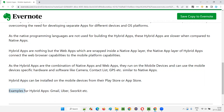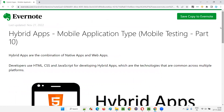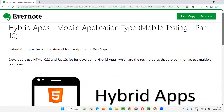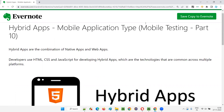Some examples of hybrid apps are currently in the market. That's all for this session. In the next session, I'm going to cover another topic on mobile testing. Till then, see you. Bye bye.